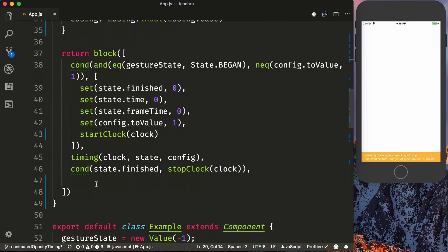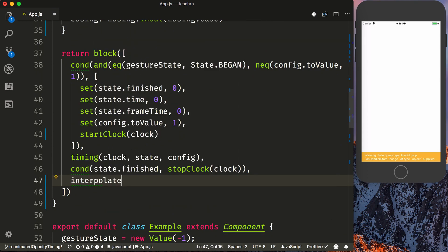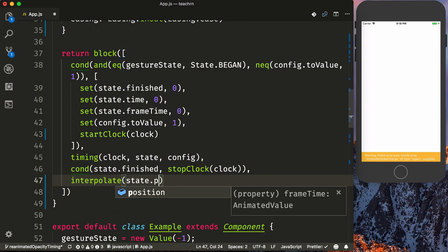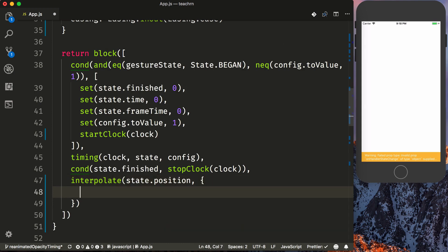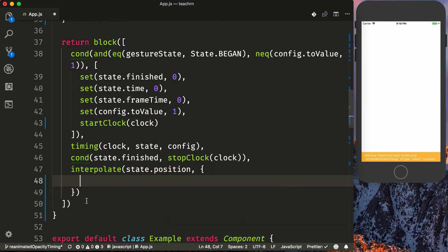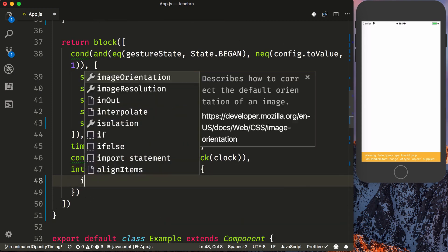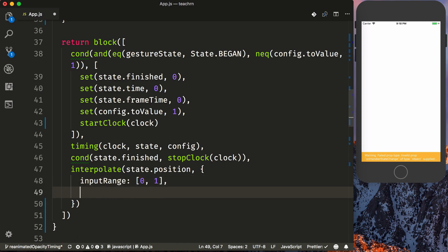So we're going to say interpolate, and we're just going to flip our value. So when we say state.position, we're just going to take an object. And we're going to define our input range. And this is going to be the input of values that we expect state.position to be. So in this case, we expect it to be anywhere between zero and one. And then we want to flip that, say output range.